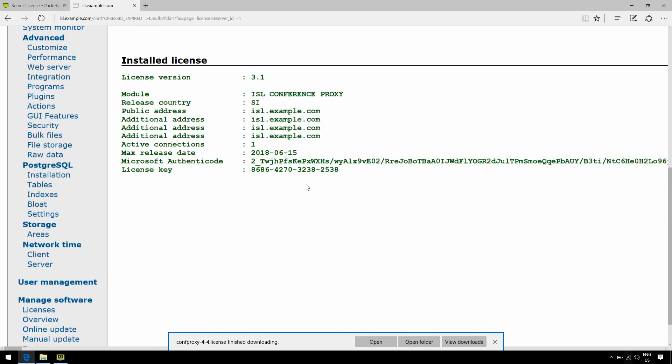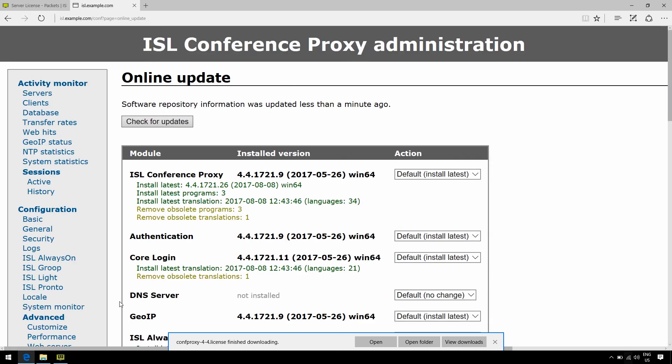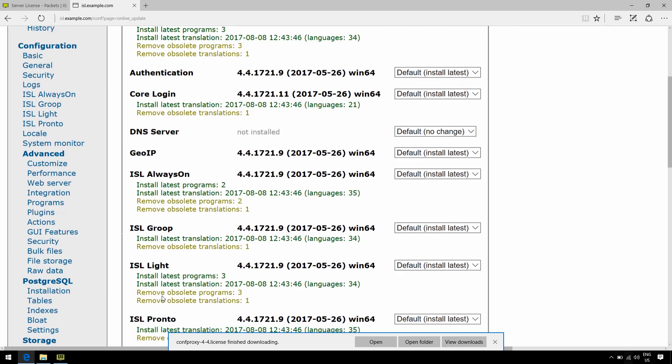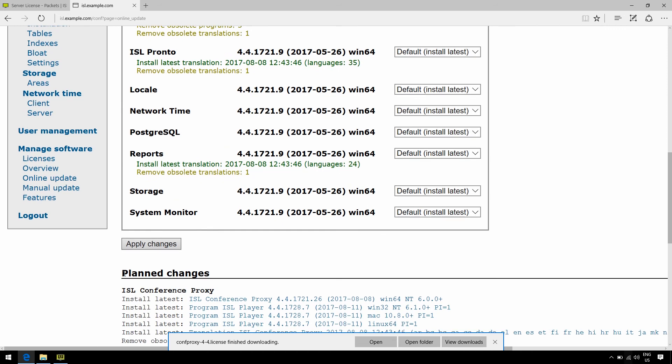Now, it's good practice once you've done so to perform an update, so go ahead and click Online Update and apply changes if necessary. You should then be able to continue supporting, having access to all of our new software versions.